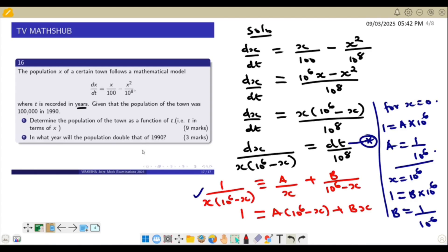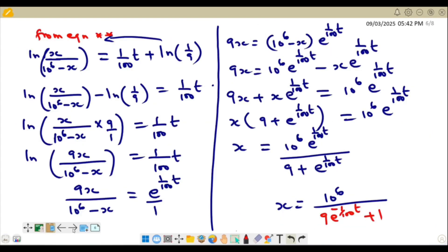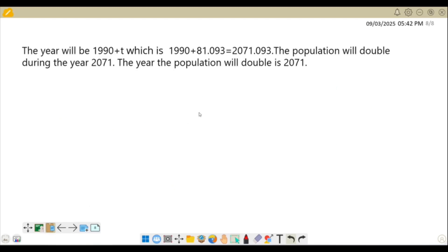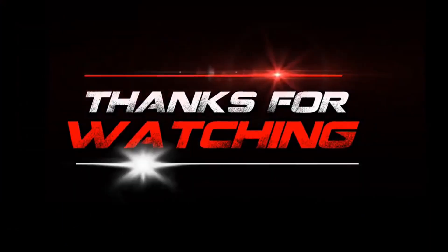Since t is measured from 1990, we add 81.093 to 1990, giving approximately 2071.093. Therefore, the population will double during the year 2071.